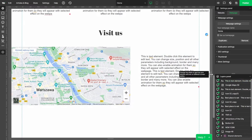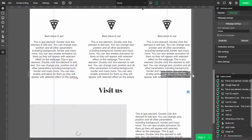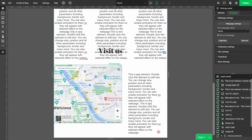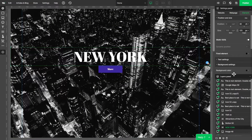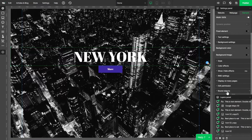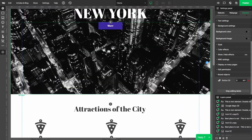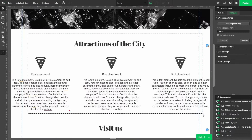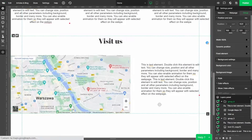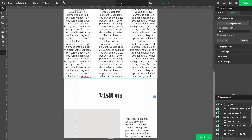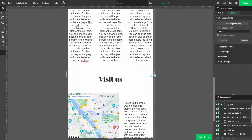Everything looks great but as you can see, on some screen sizes those elements are overlapping. We should fix that. Starting from the top, I'm gonna bind those two elements so that the text will not cover the button. Now I'm gonna group the elements from every section and at the end bind them too. Now they will push off each other. As you can see, problem solved.